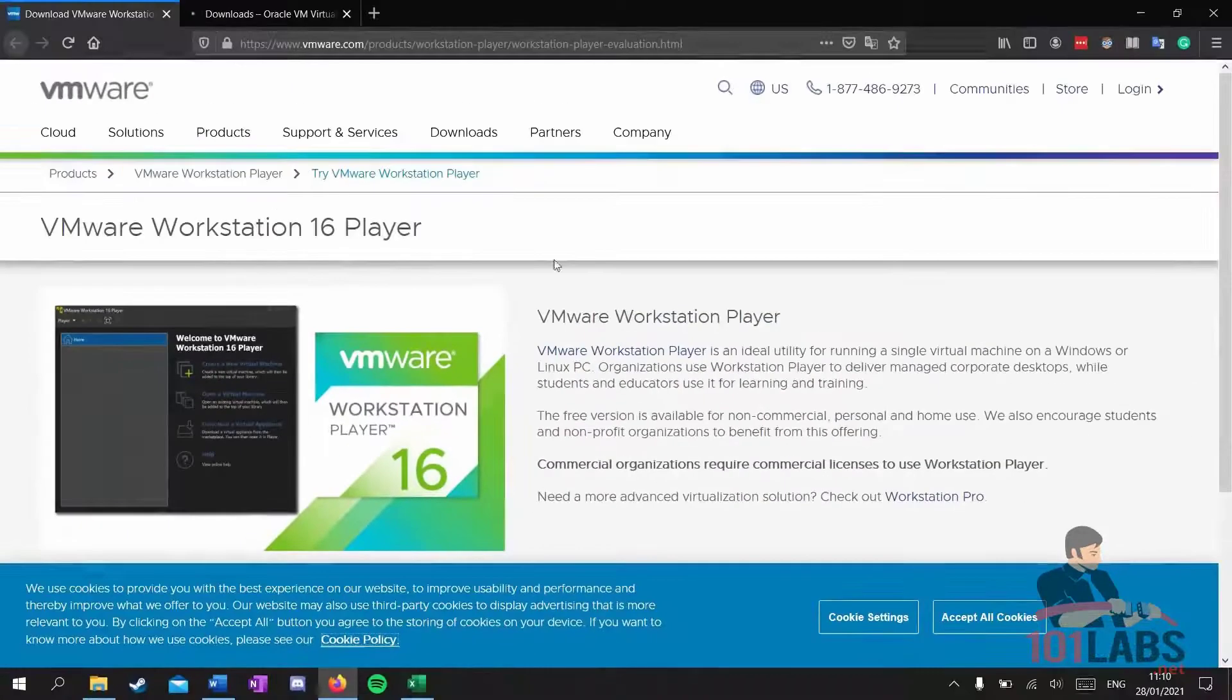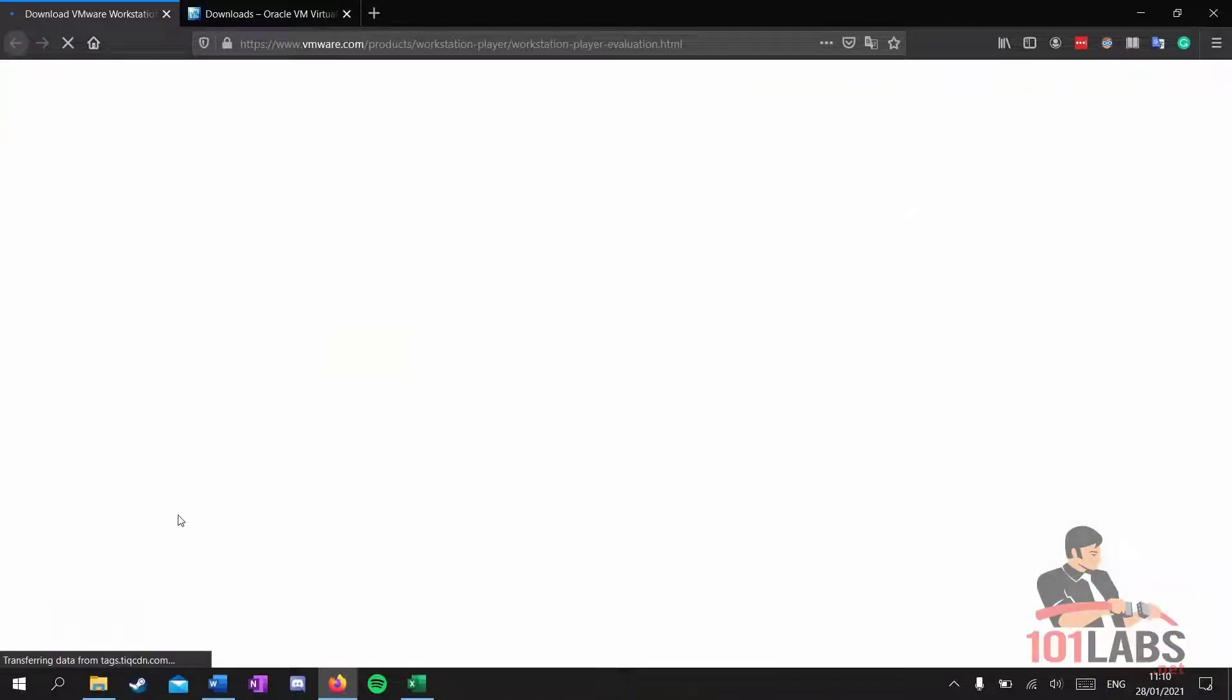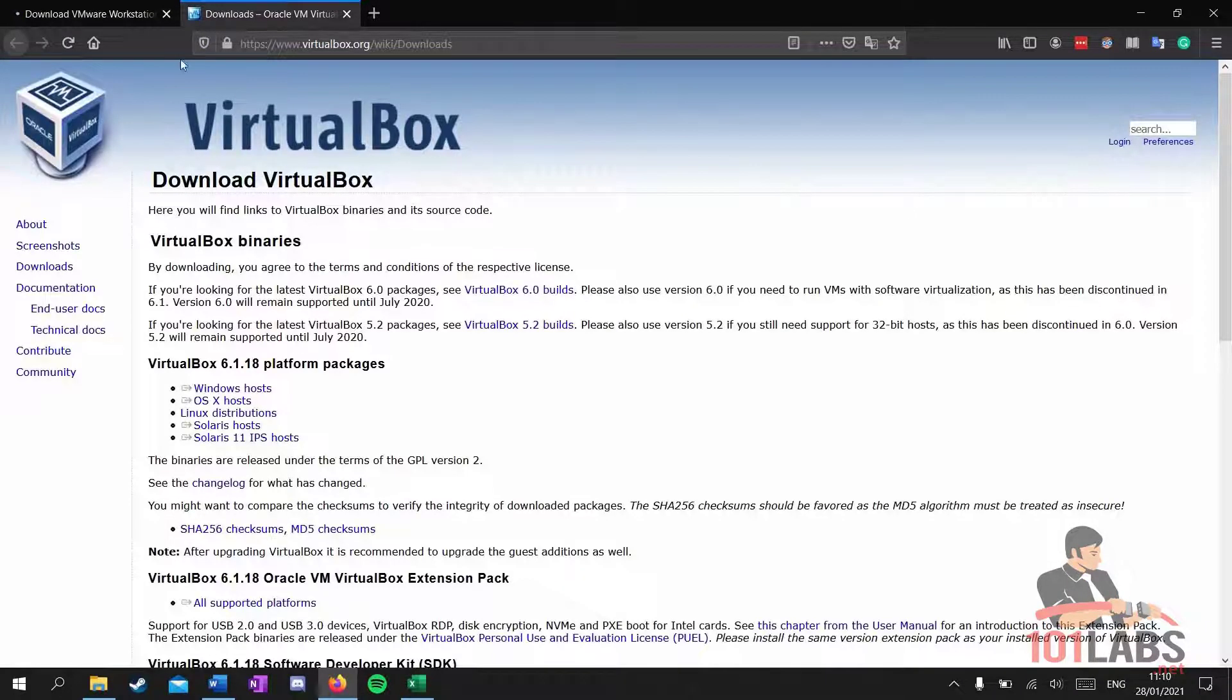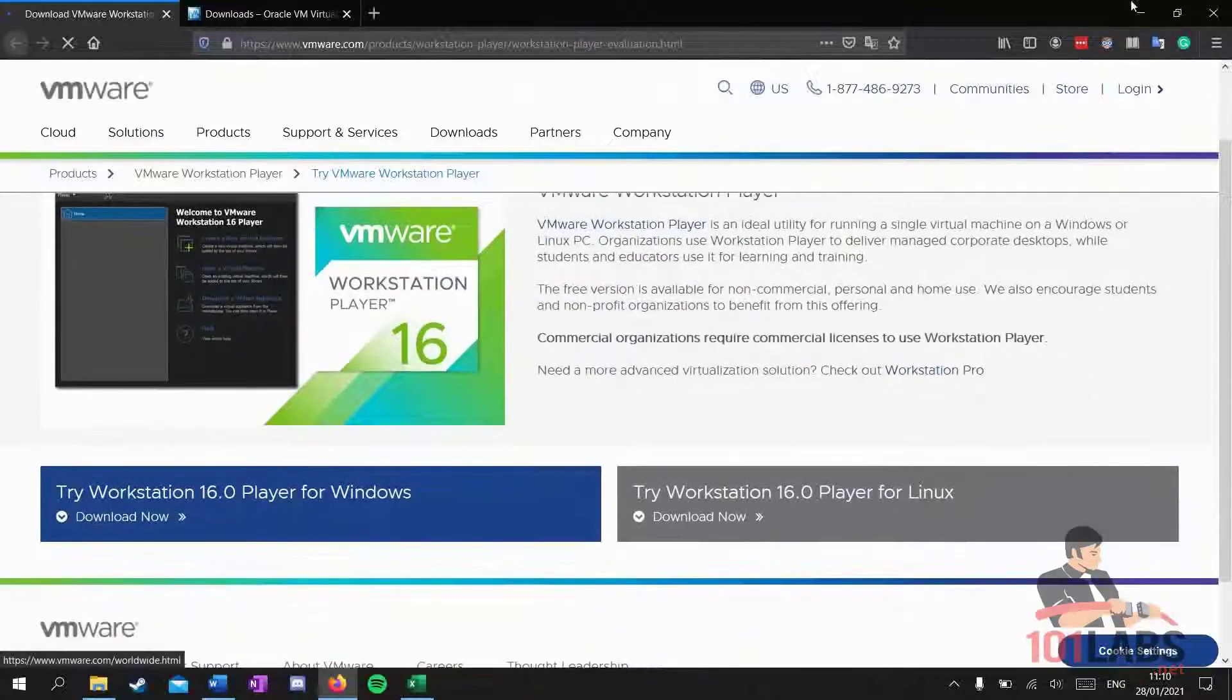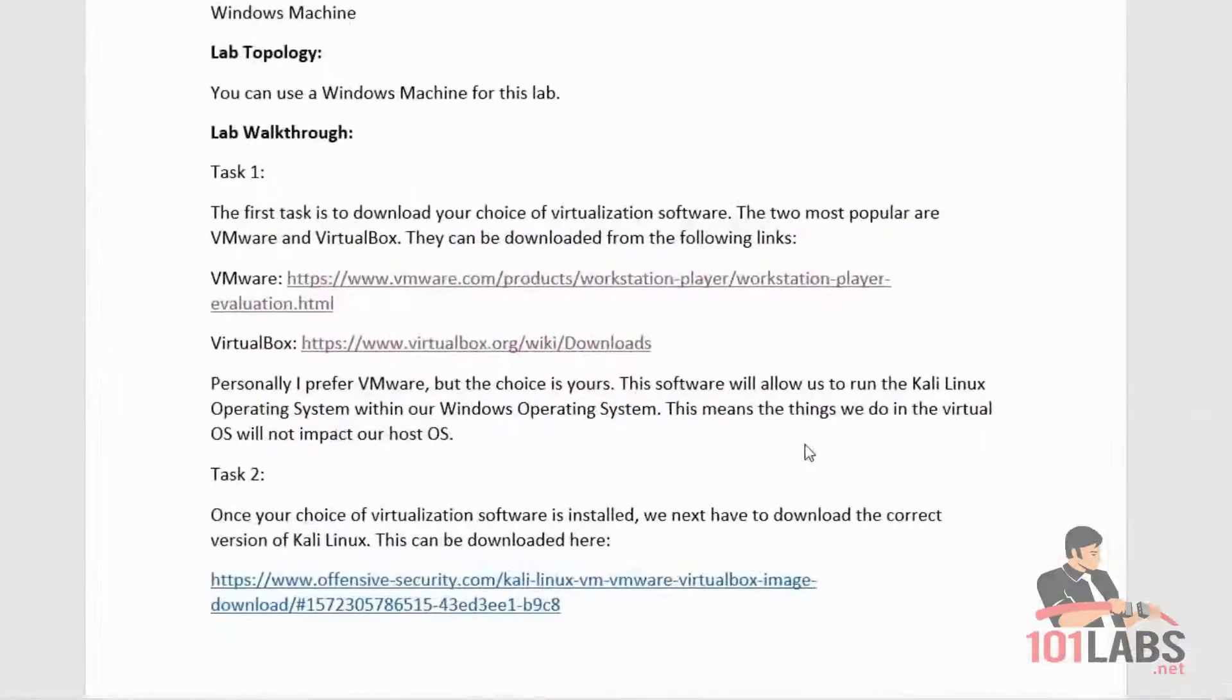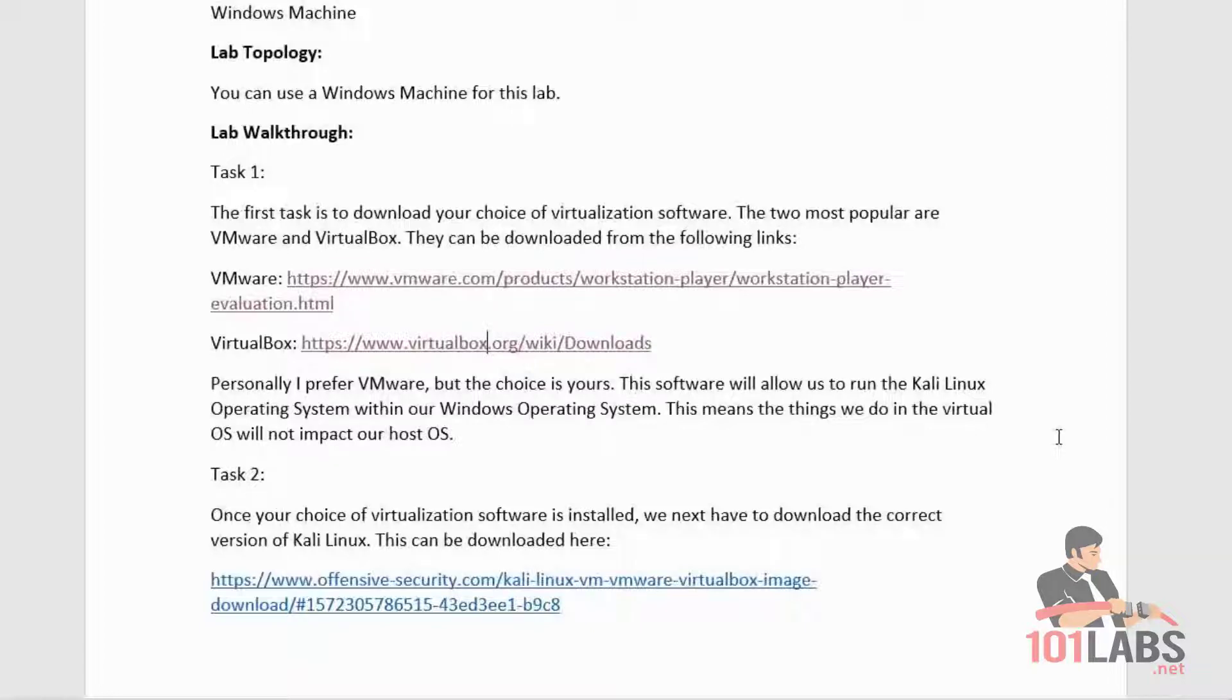This is VMware, and this is VirtualBox. Just download the latest versions. Personally I prefer VMware, but the choice is yours. This software will allow us to run the Kali Linux operating system within our Windows operating system, meaning the things we do in the virtual OS will not impact our host OS.